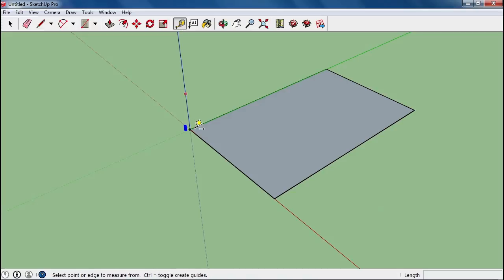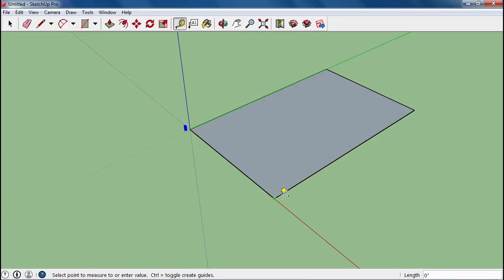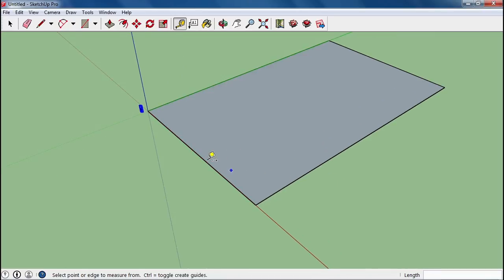If I use my measurement tool, I can actually measure out and show that yes, that's 110 feet. And this side is 180 feet. Okay, so this is the basis for our castle.